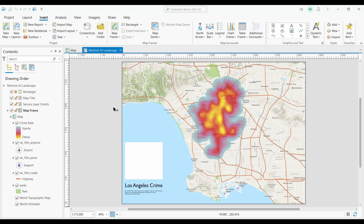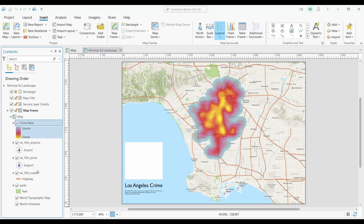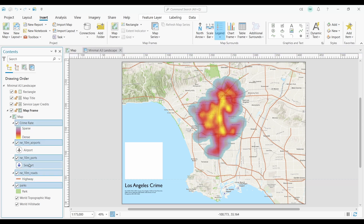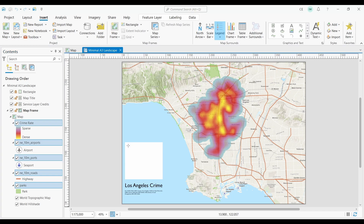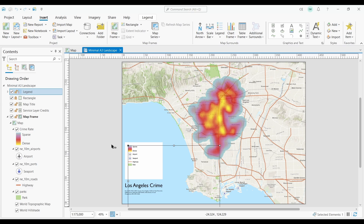If I want to add a legend to my map, I can click on the Insert tab and select the Legend button. Before you add a legend, remember that you have to select all the layers that you want to appear in your legend. In my example, I'm going to select all the layers in my table of contents. Now I can either click on my map or drag and hold my mouse in my map. As you can see, I've added a legend in my layout.